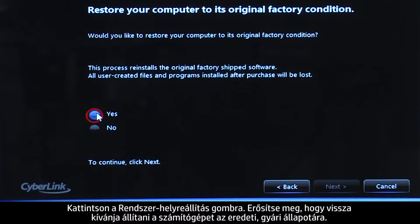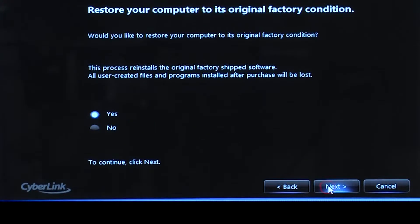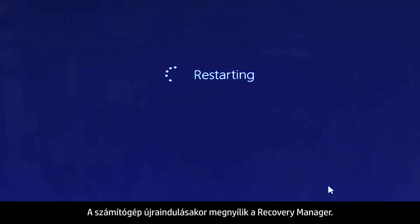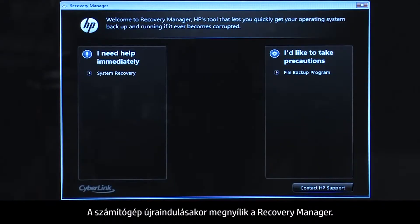Confirm you want to restore your computer to its original factory condition. When your computer restarts, the Recovery Manager opens.